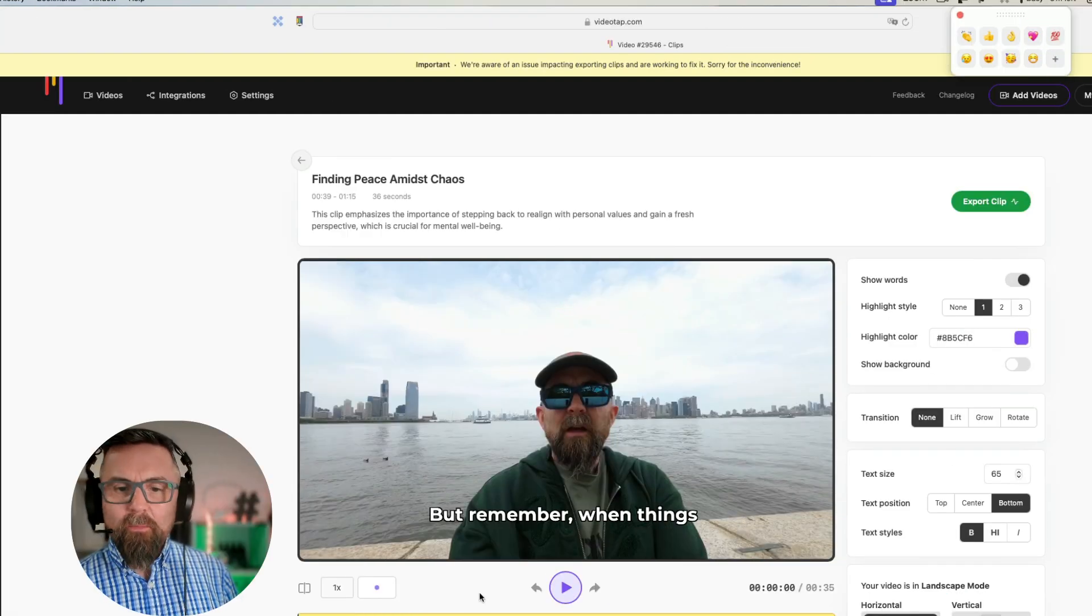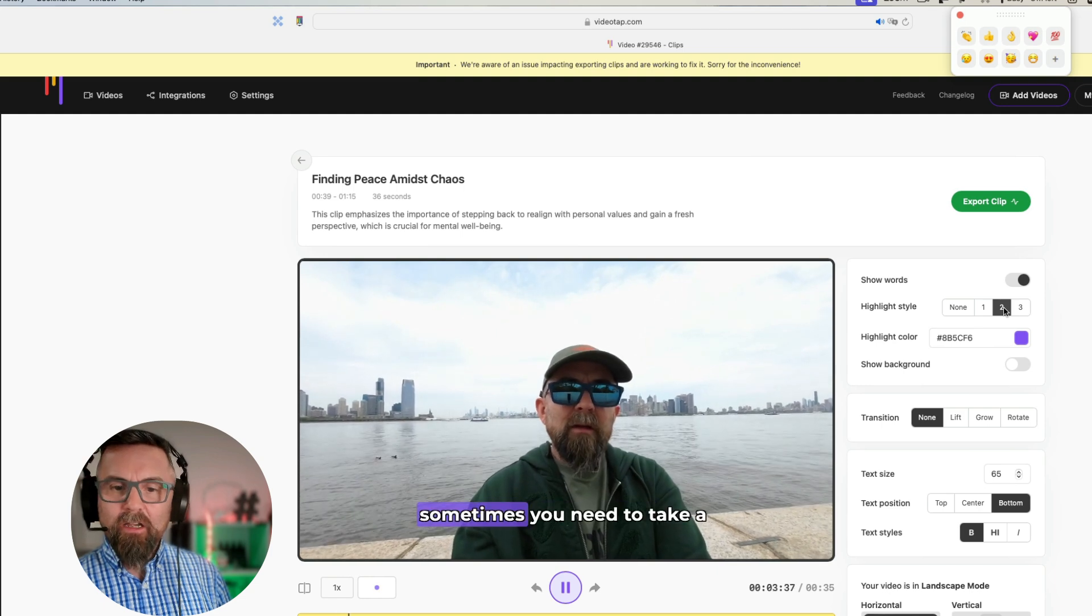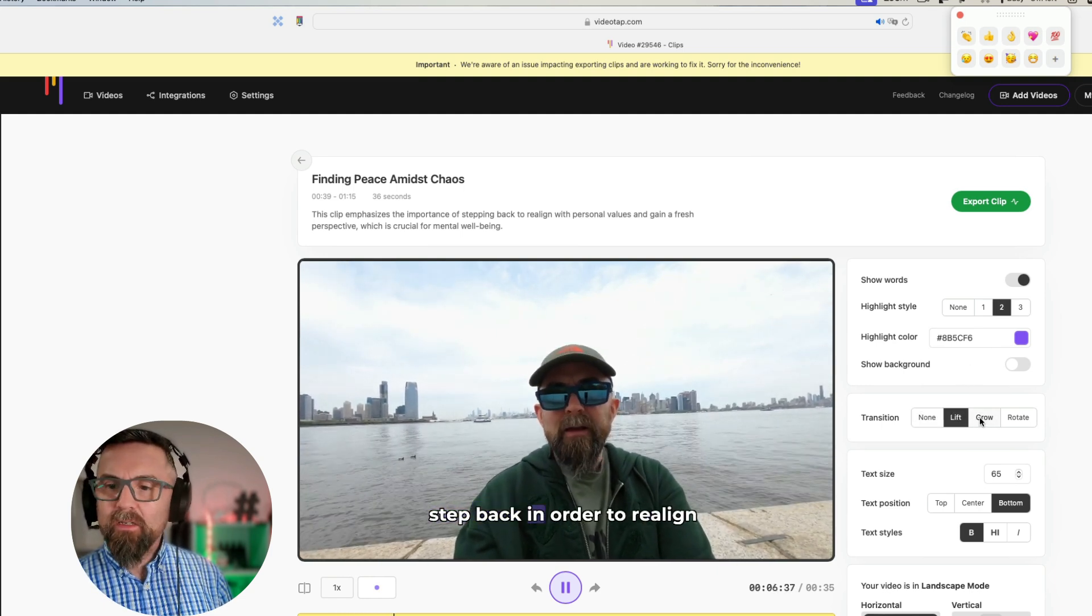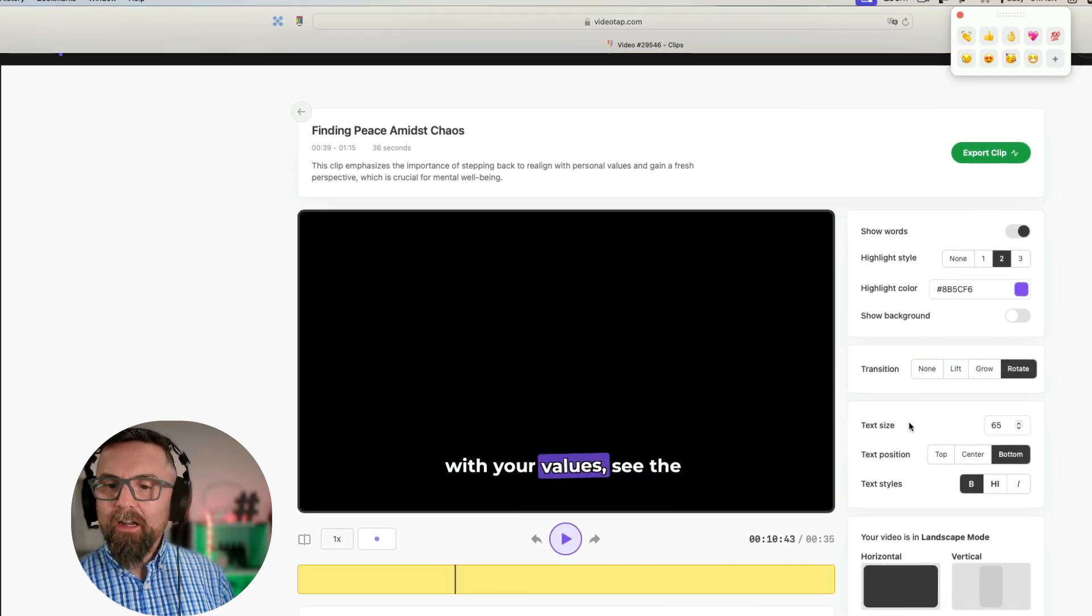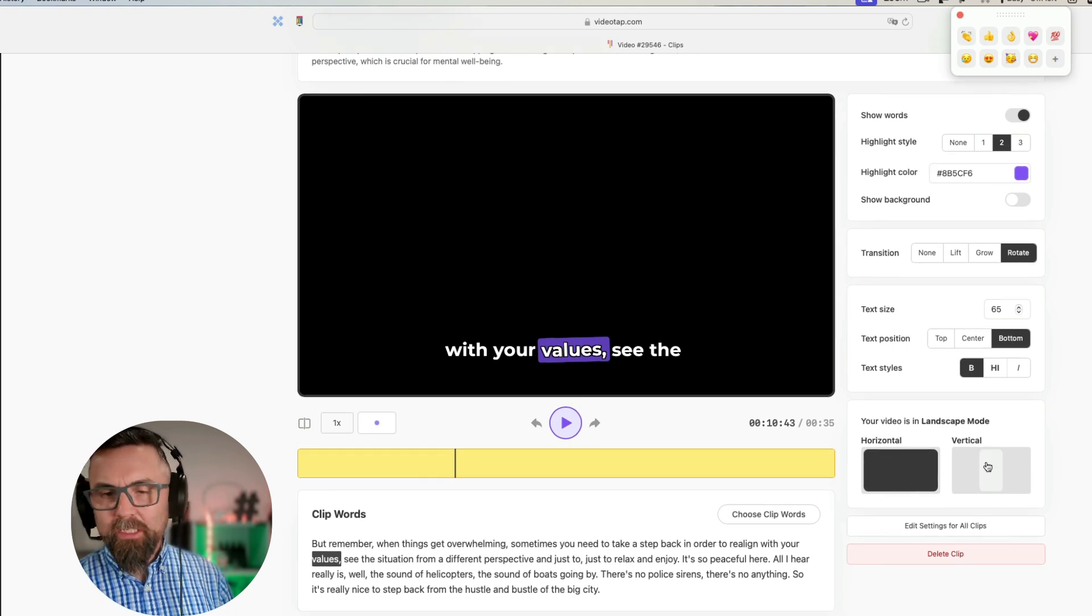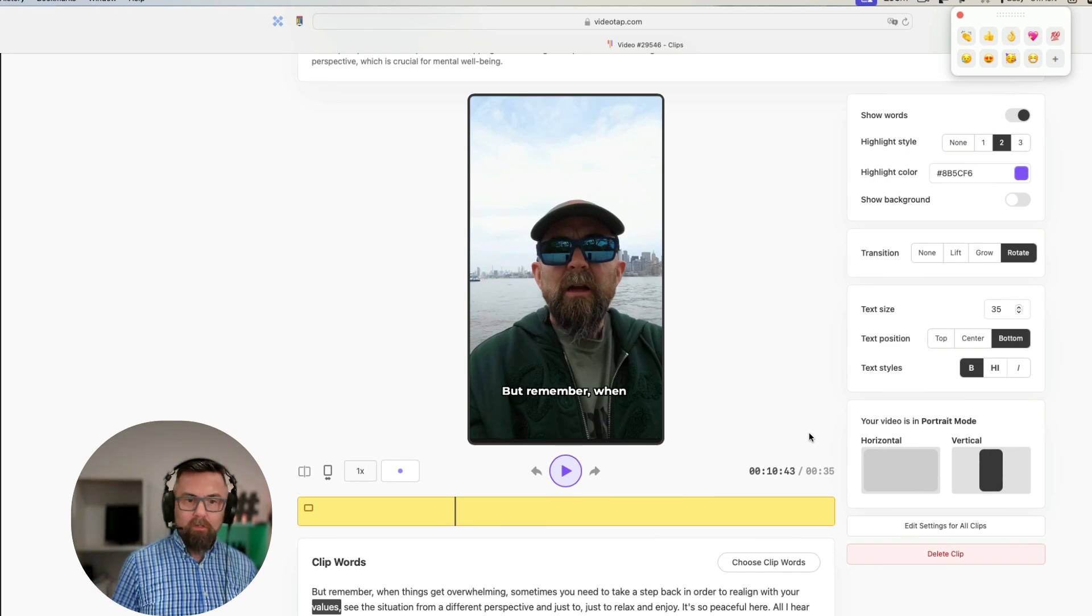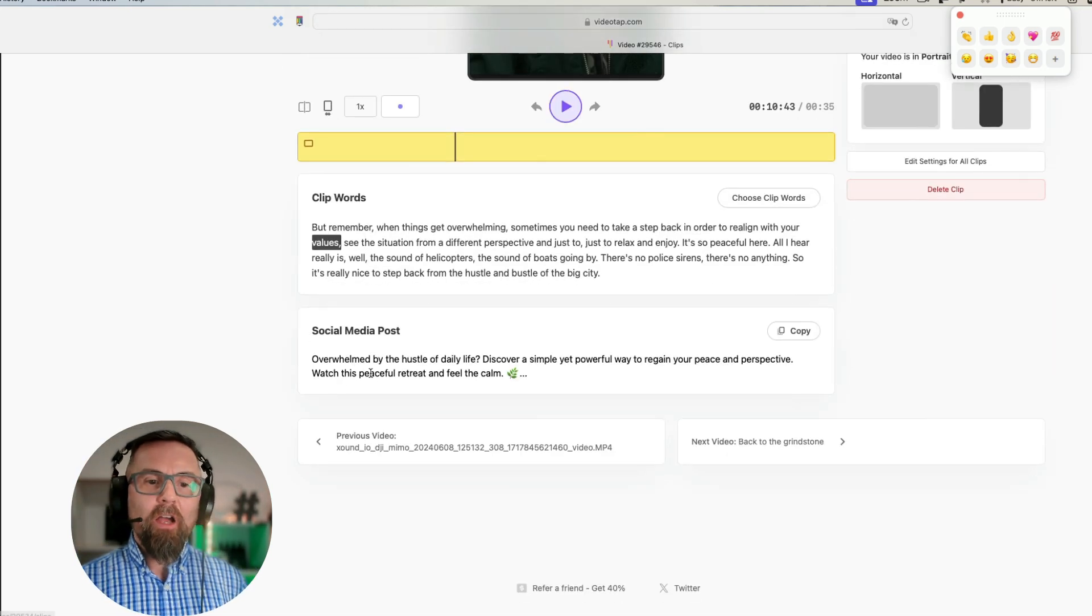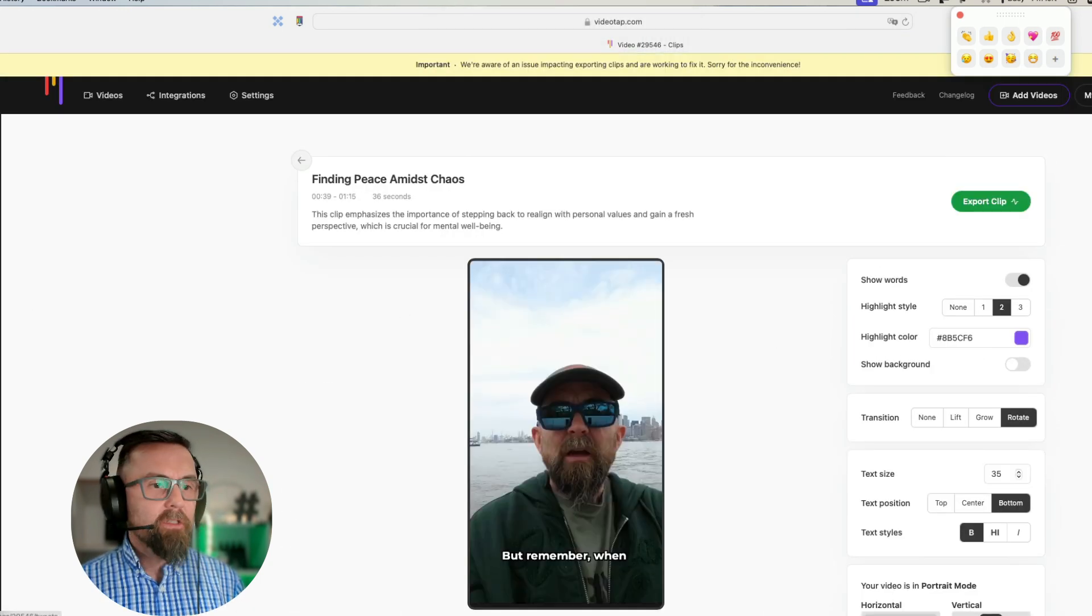Let me just go into edit here and show you a couple of the features. I can play this. I can change the highlight style. I can change if this lifts, if the words grow, if the words rotate. Then I can decide where the text size is, the text position, etc. And if I want to change this to a TikTok video, I click there and that's it. Absolutely super simple. I also have a social media post if I want to do that.